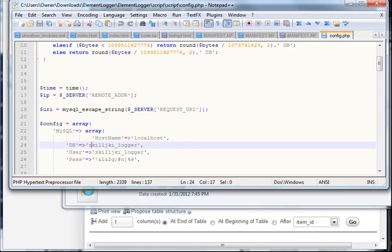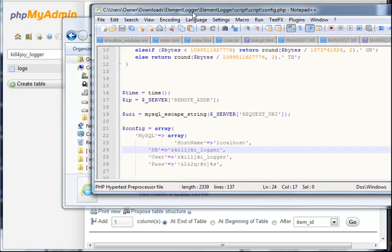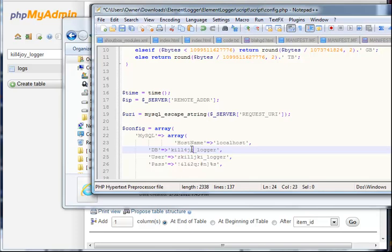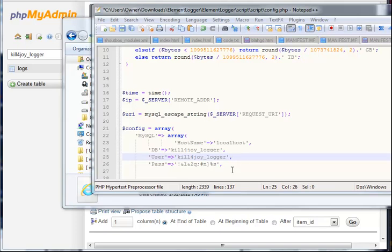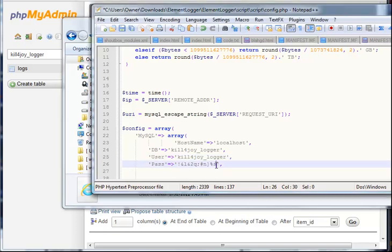Database, let's change the database to what your database name is. Right now I have killforyoy_logger. My username is the same but it could be different for you. Killforyoy_logger. Now in the password you want to copy and paste that password you were given.